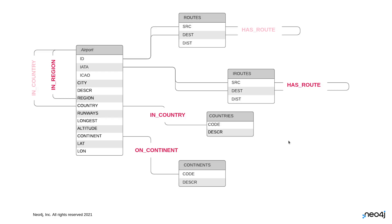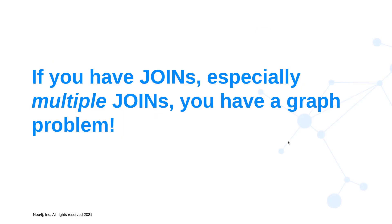So people ask, how do I then know I have a graphy problem? Okay, and the SQL is going to be our hint here. If you have joins, and especially multiple joins, you have a graph problem. That's how to know that maybe your solution is going to be easier found when working with a graph.